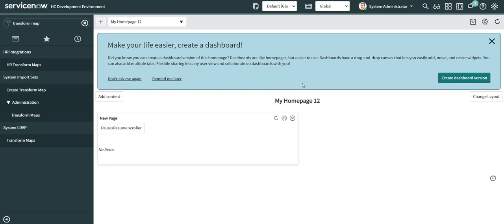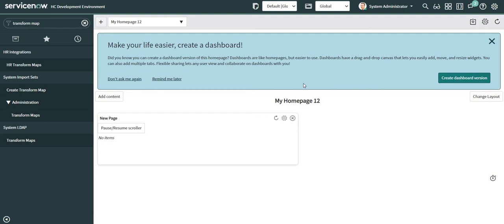Welcome back. In this video I'm going to showcase the capabilities of the on foreign insert transform script. Before moving on to the implementation part, let me give you a small overview of what on foreign insert is all about. It refers to a transform map — specifically whenever you are creating a record in a table which is not a target table but a table which is referenced by your target table.